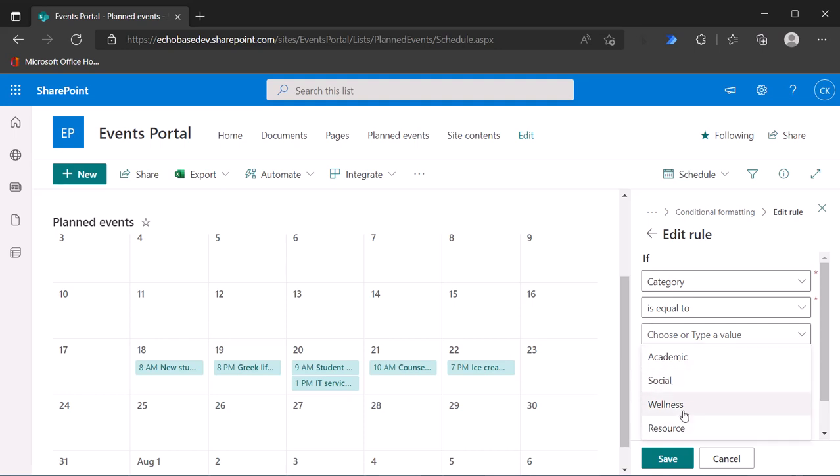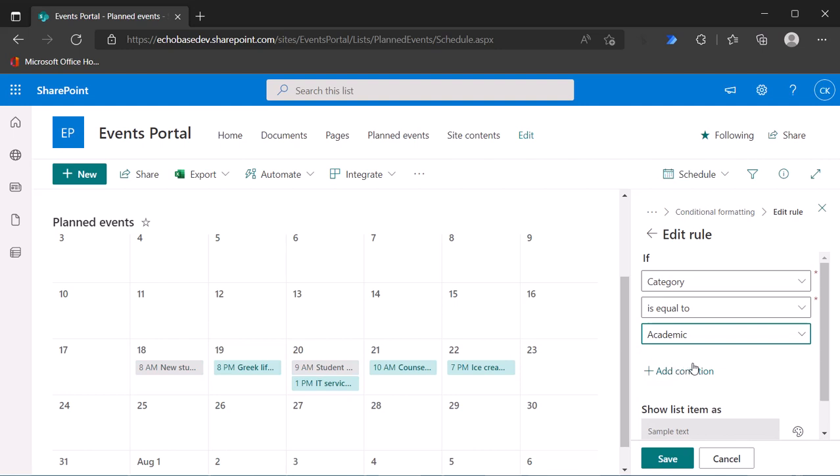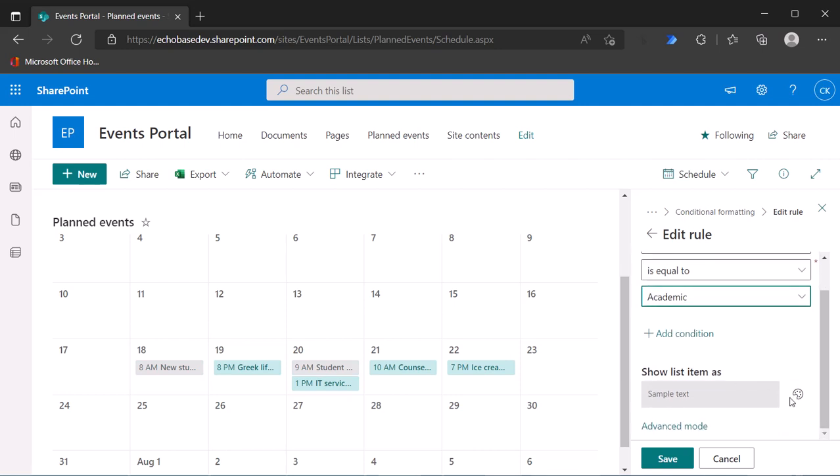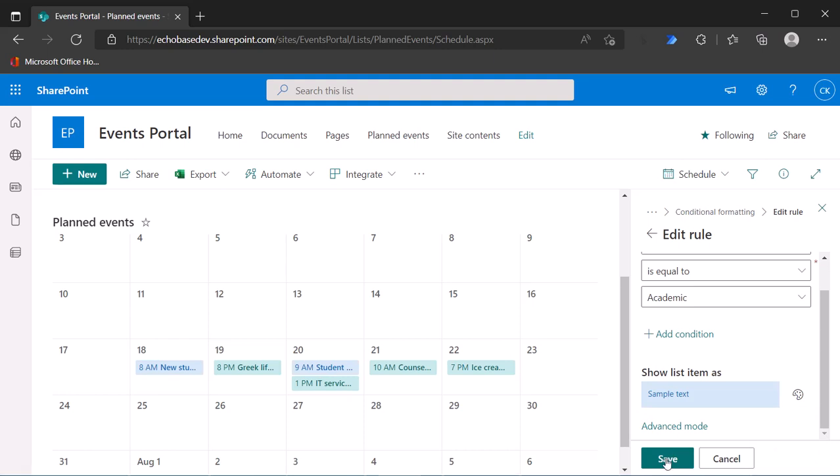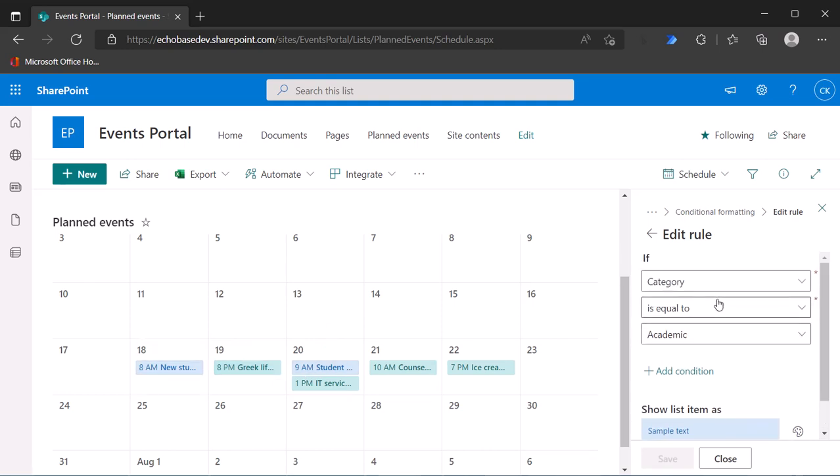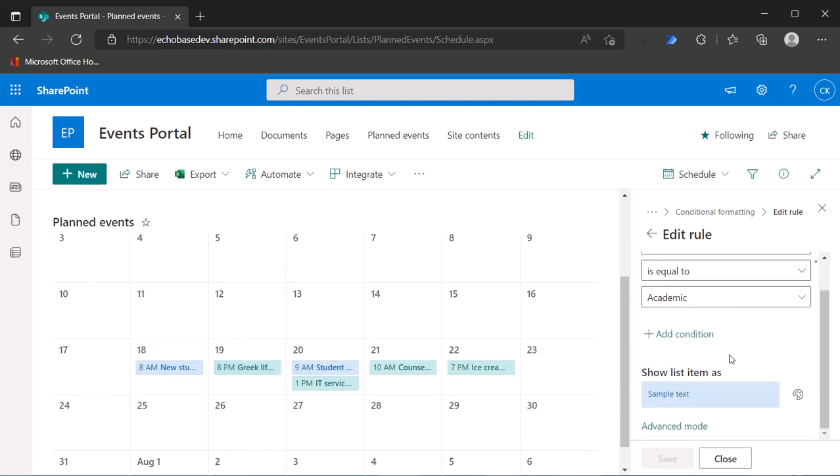So if the category is academic, I want to show it as that bluish color. I'll go with that. Let's save, and we can see immediately that that's working.